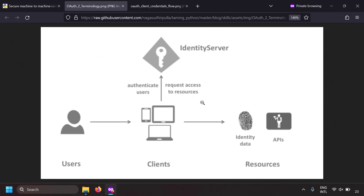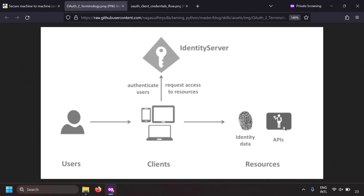So this is the terminology in OAuth 2.0. The persons or human beings who enter passwords are called users, and the clients are the applications which actually request tokens from the identity server or the OAuth server. The resource APIs or API servers will validate those tokens and authorize the clients when they request for data. In the context of client credentials flow, the communication is between machine to machine — between client and resource server.